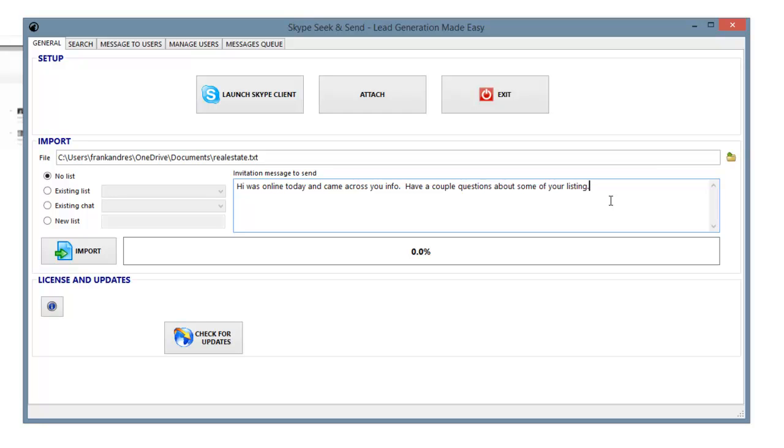I'd be wanting to ask them about where exactly are they listing, how is that working for them, those kind of things, if I had some kind of a marketing product to sell to a real estate agent.